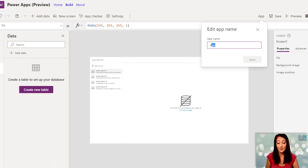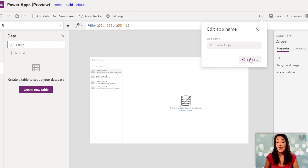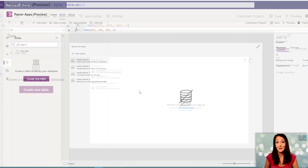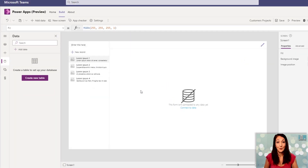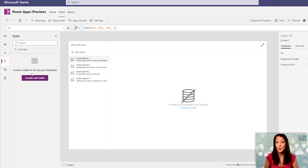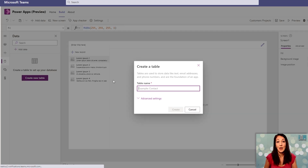I'll give my app a name — I'll call it Customers and Projects. The main big difference between what you've done before in Power Apps and this new Power Apps in Teams, which is called Project Oakdale, is that there's a new way to create data sources. It's not CDS, it's not the old Common Data Service — this is a new type of even lighter database.